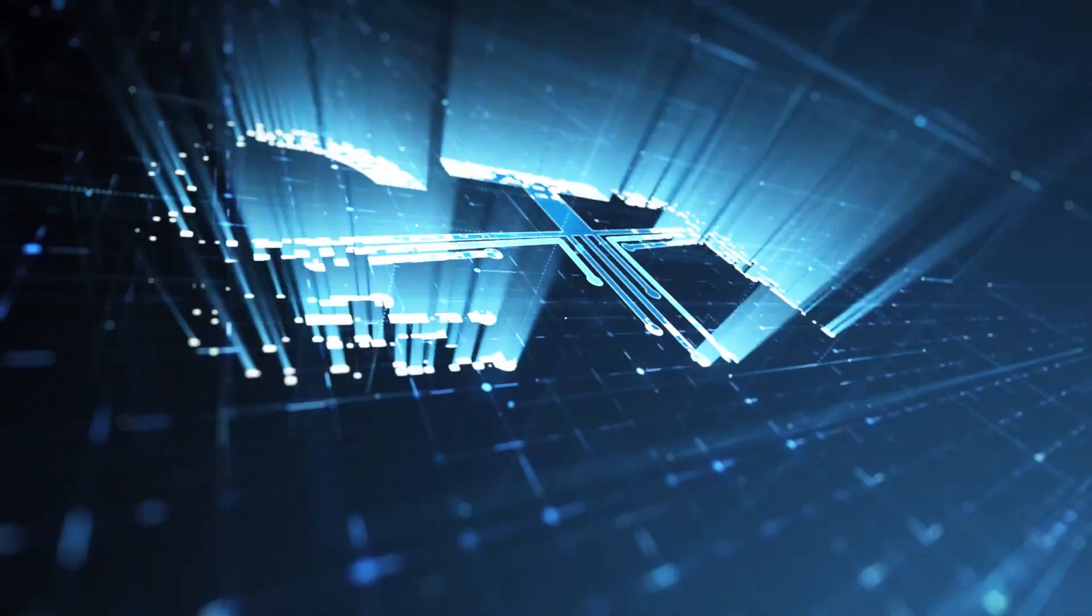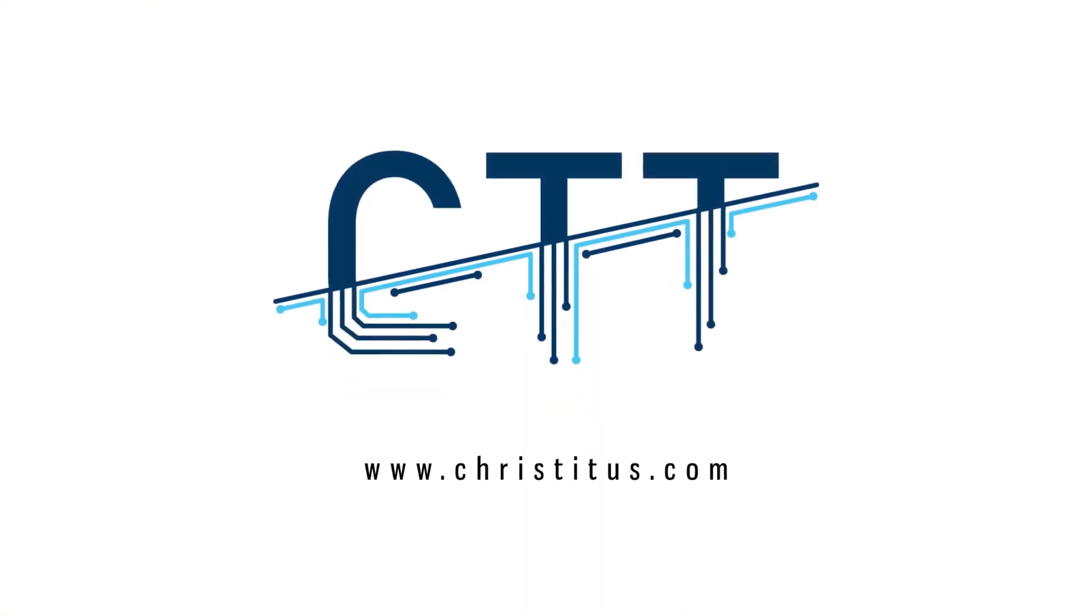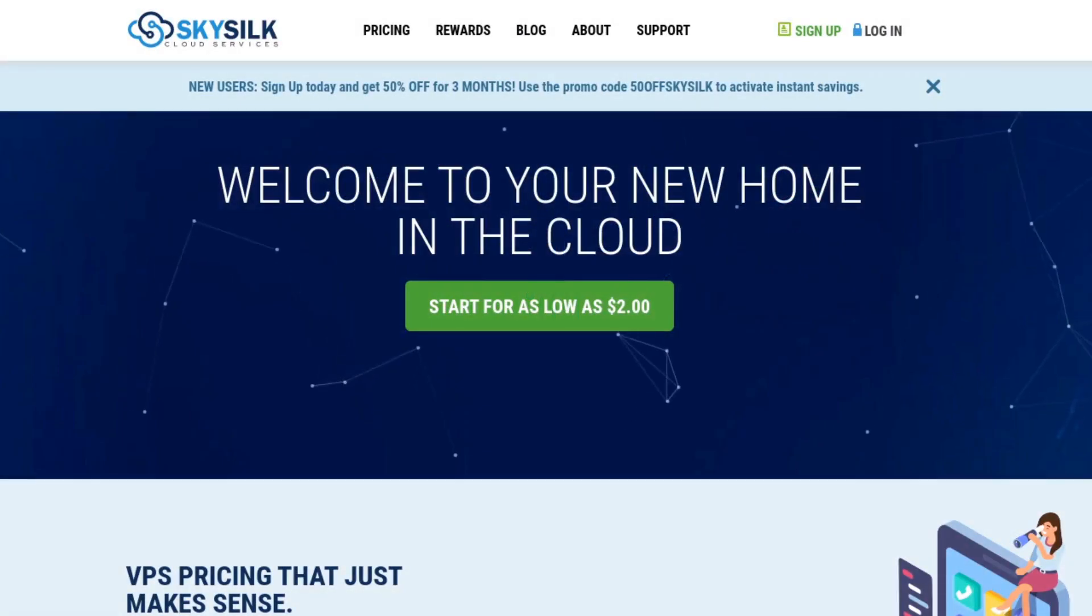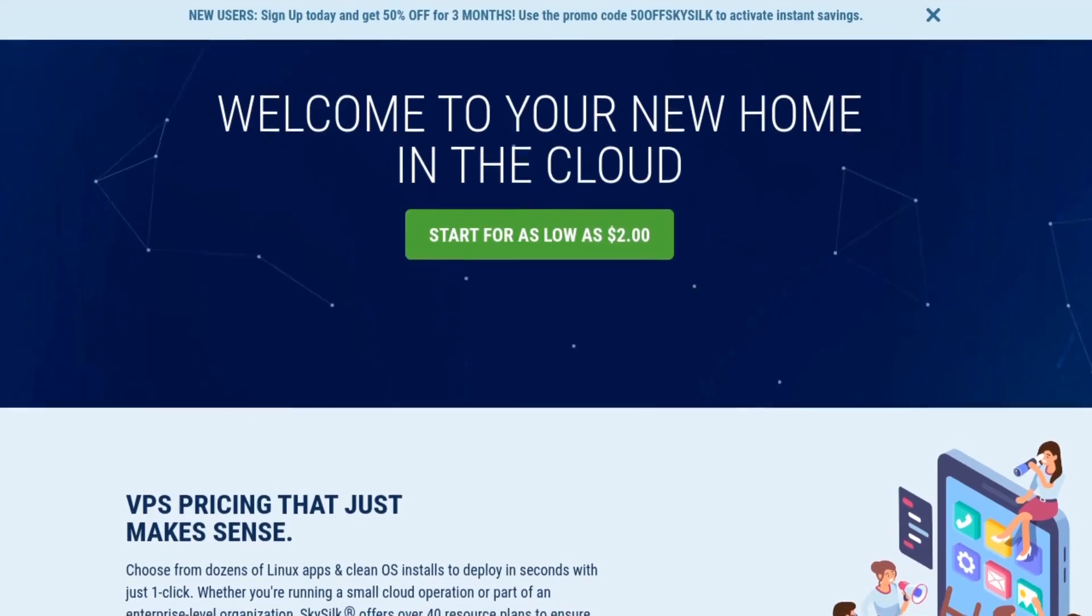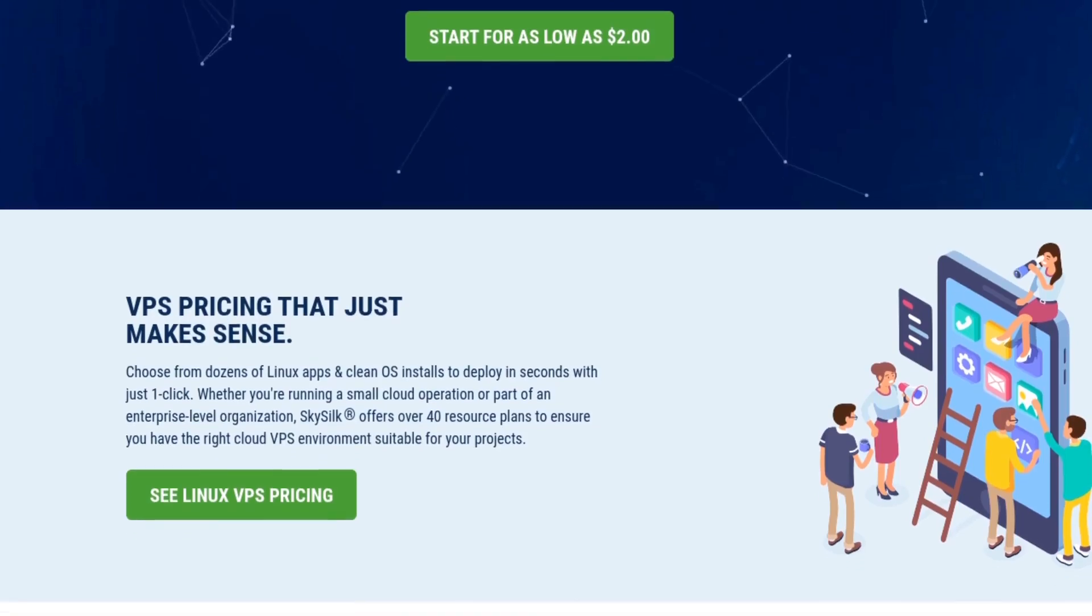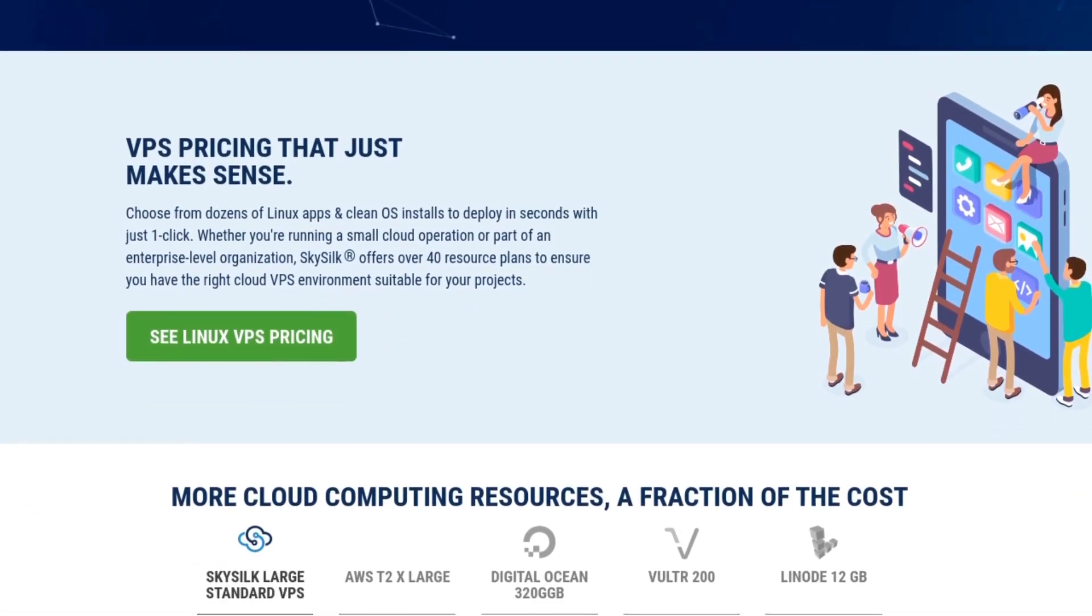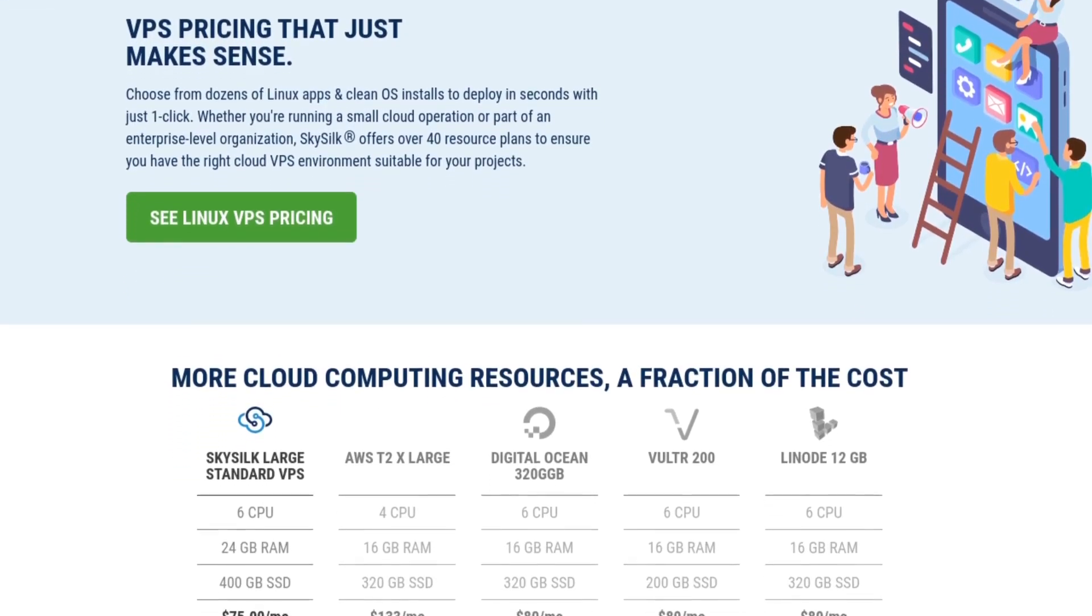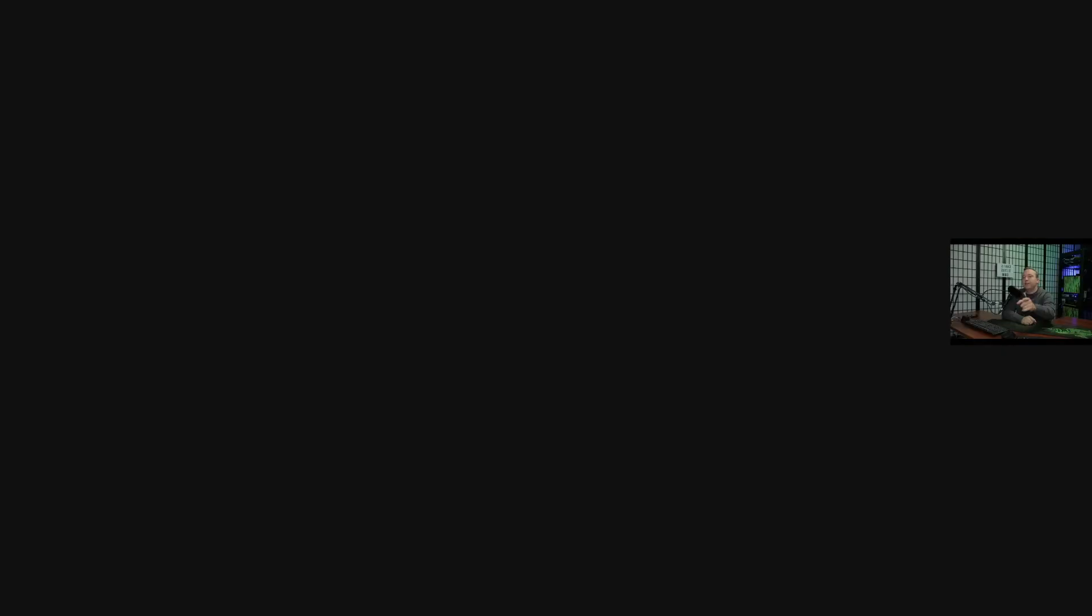This video is brought to you by Sky Silk: affordable pricing, simple automation, scaling and VPS deployment tools. Their pricing starts as low as two dollars a month and I've used them personally for about the past six months to host a Minecraft server. Link is in the description.